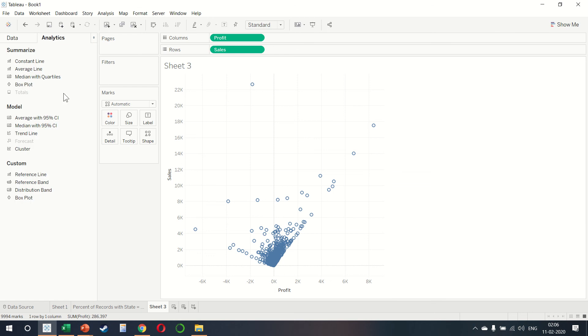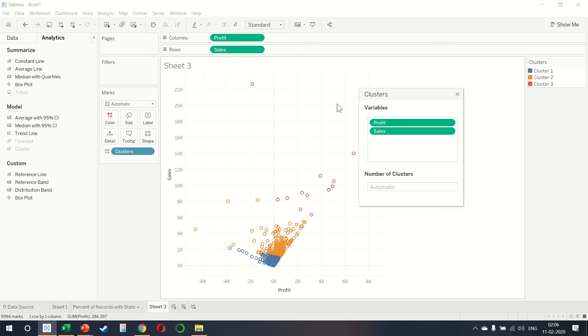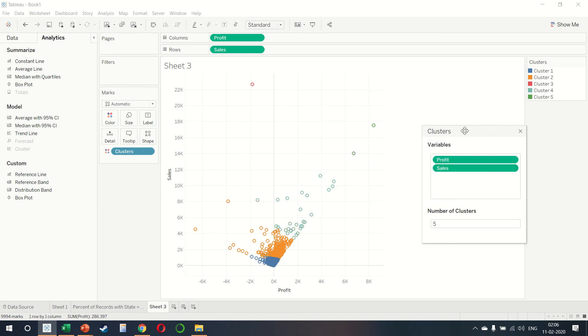On analytics, if we drag cluster, you notice we can choose the number of clusters. For example, if I choose five, this allows me to create five clusters of my data set.